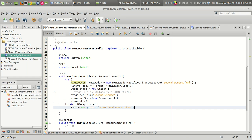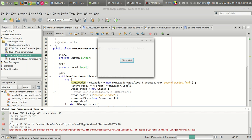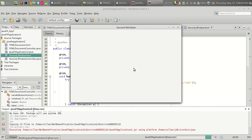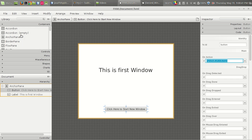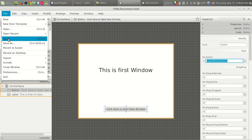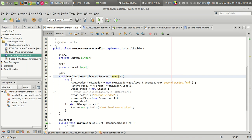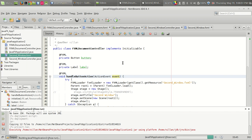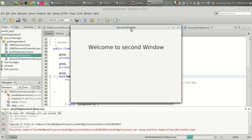Now let us run the program. We clicked the button but we are not seeing any labels because we haven't saved the documents yet. Always remember to save the FXML file before compiling and running your program. Now let's compile it — we got 'This is the First Window' and 'Welcome to Second Window.'